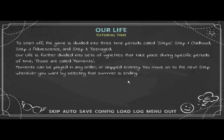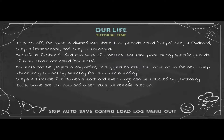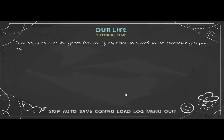Moments can be played in any order or skipped entirely. You move on to the next step whenever you want by selecting that summer is ending. Steps 1 through 3 include 5 moments each, and even more can be unlocked by purchasing DLCs — some are out now and others will release later.